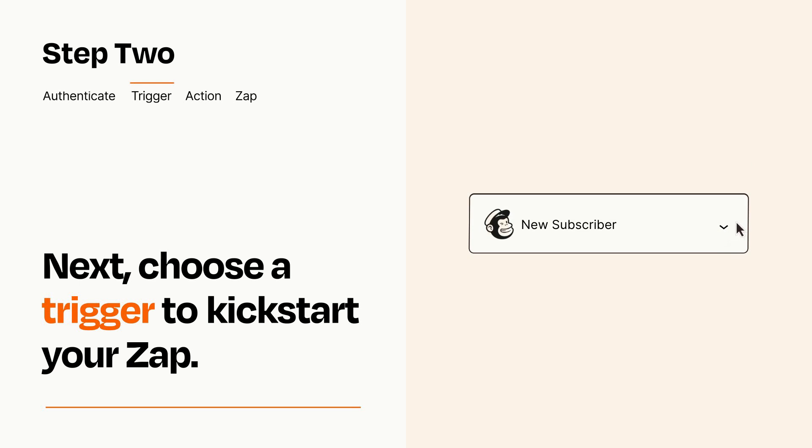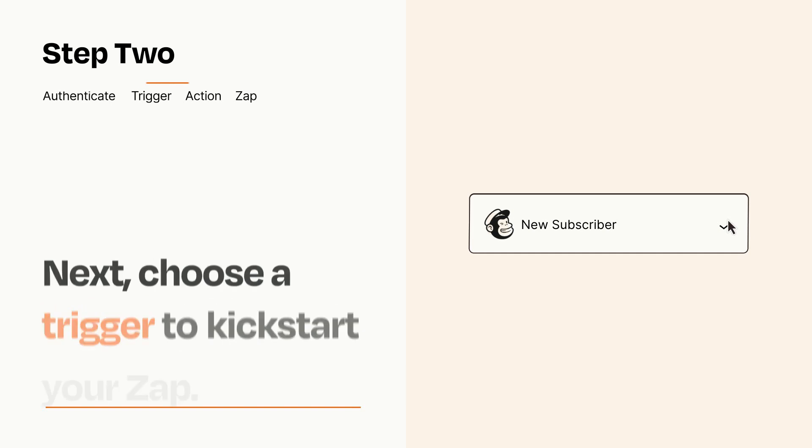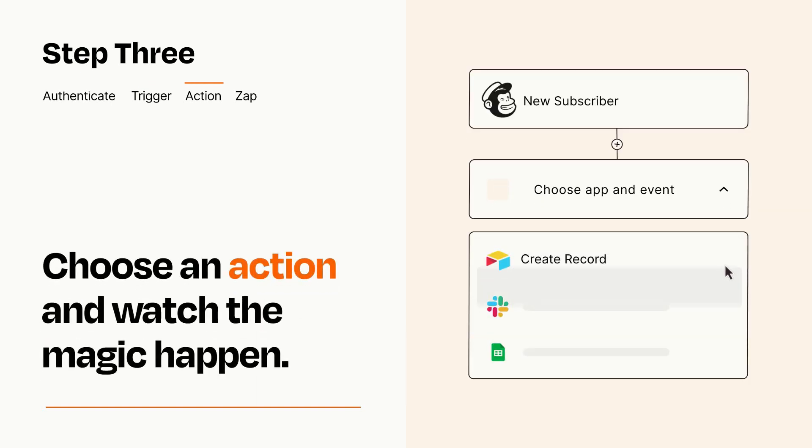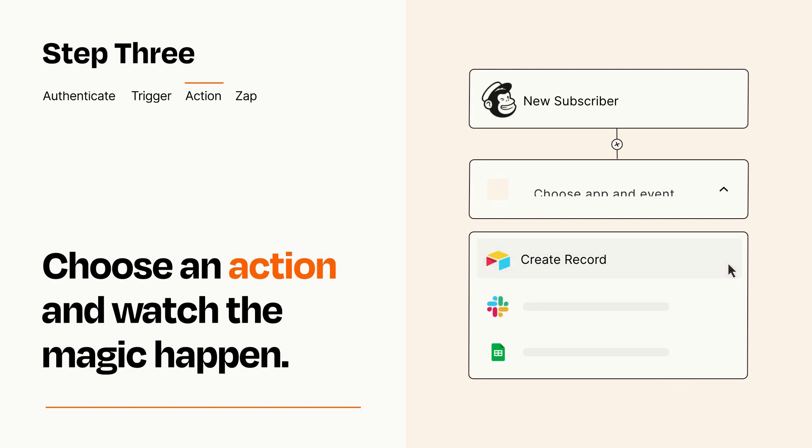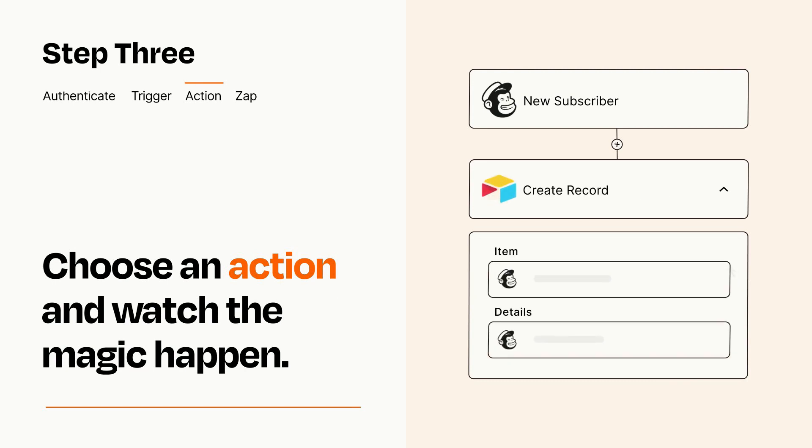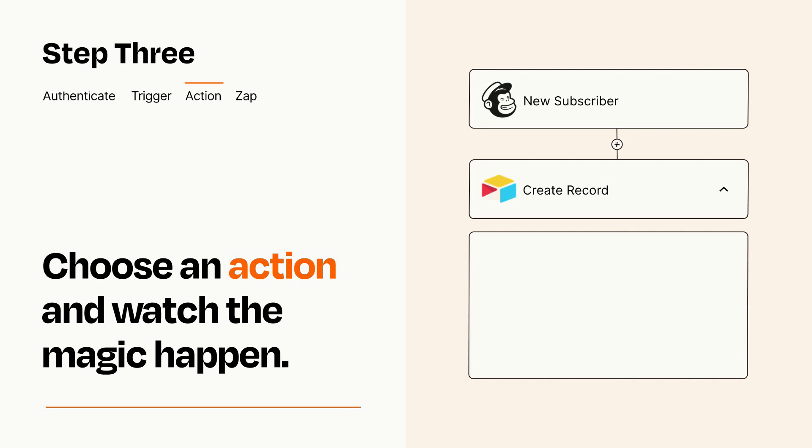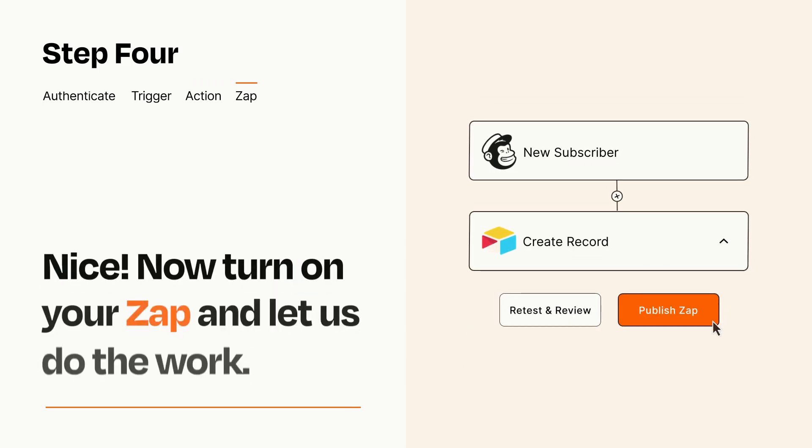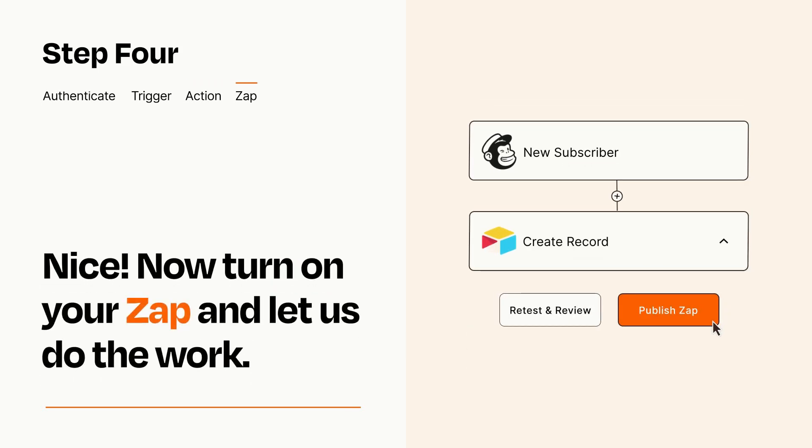This last part is where the magic happens. Choose the action you want to happen in your target app. You'll see a bunch of fields where you can specify the details of your Zap. You can type free form text or pull data in from your trigger step as needed. Turn on your Zap and Zapier will start doing your work for you.